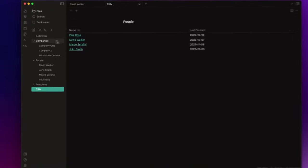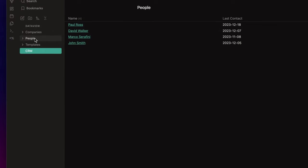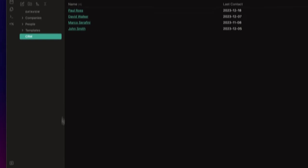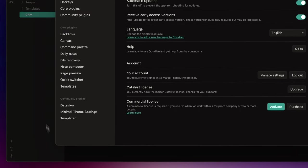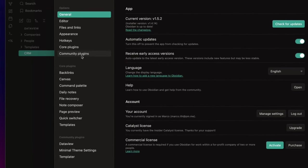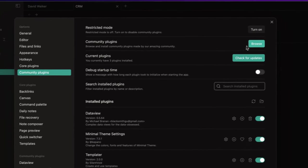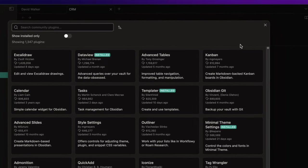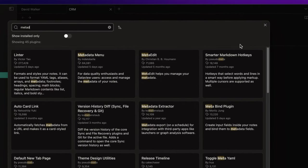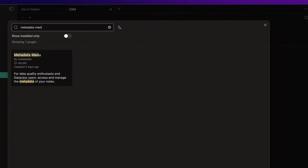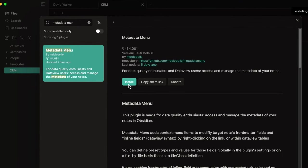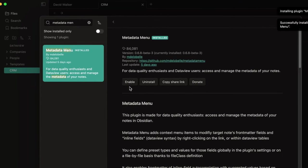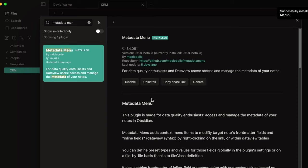First of all, as always, we need to install the plugin, so open the settings, go to Community Plugins, browse, and search for metadata menu. Install, enable, and open the options panel.